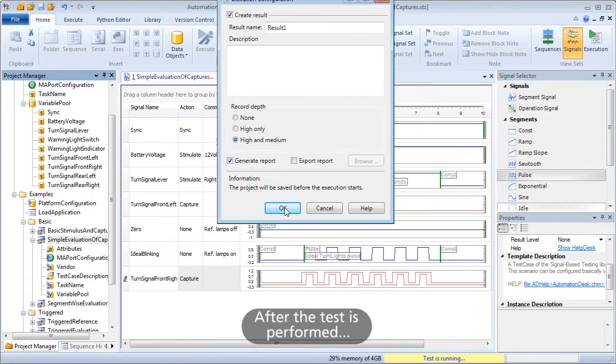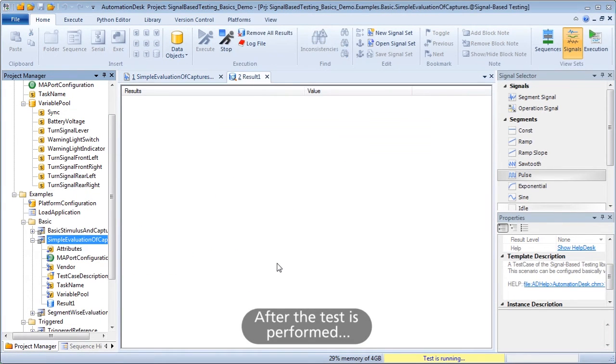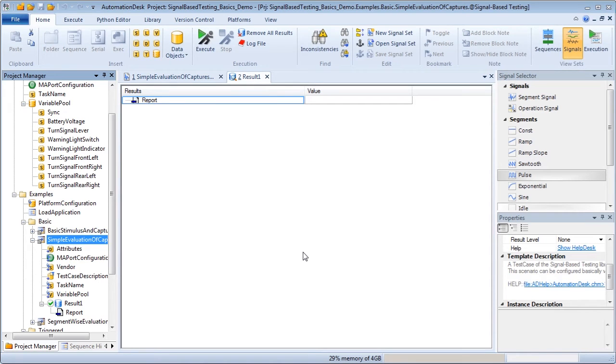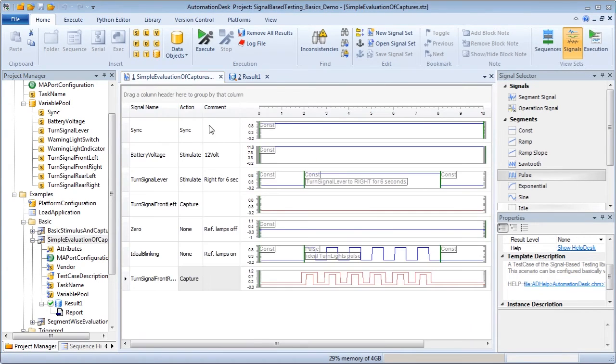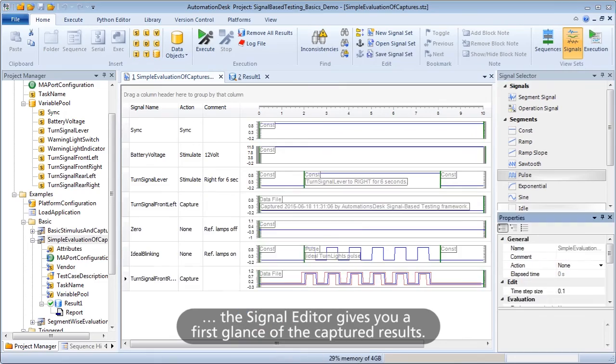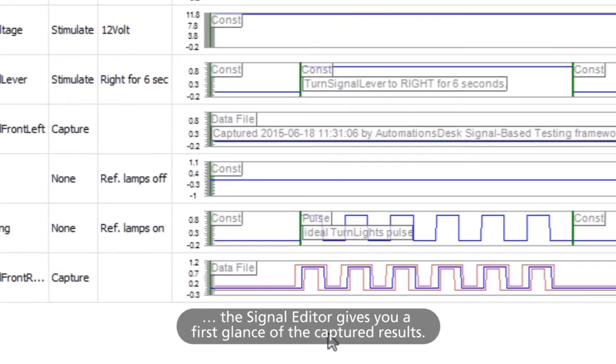After the test is performed, the signal editor gives you a first glance of the captured results.